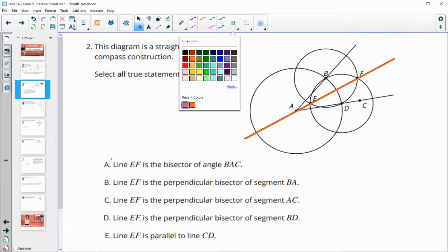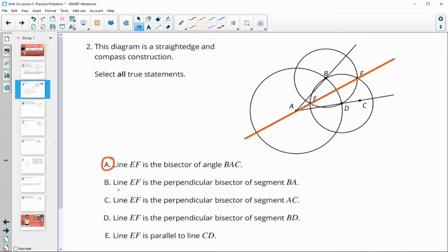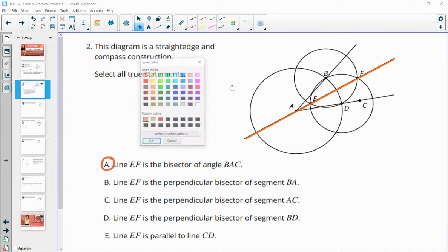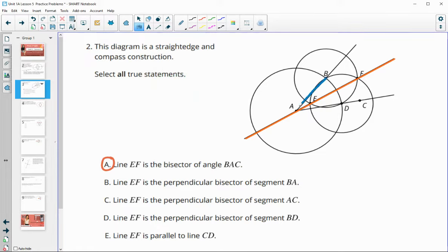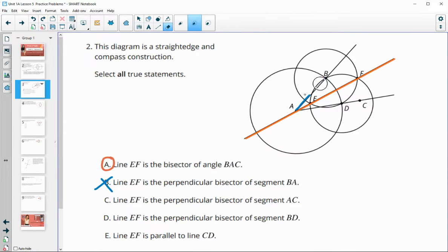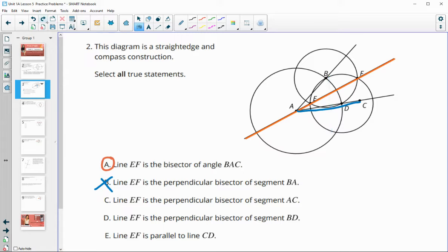Is this same line EF the perpendicular bisector of AB? It would have to hit that segment at a 90 degree angle through the midpoint, so that's definitely not the perpendicular bisector of AB. Is line EF the perpendicular bisector of AC? No — the midpoint would be somewhere about here and go this way, so that is not true either.